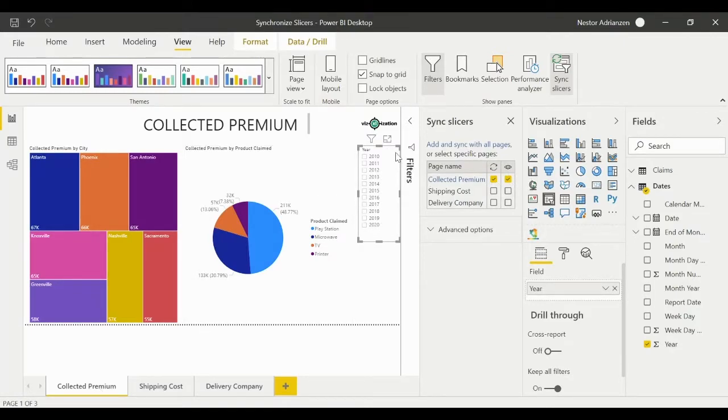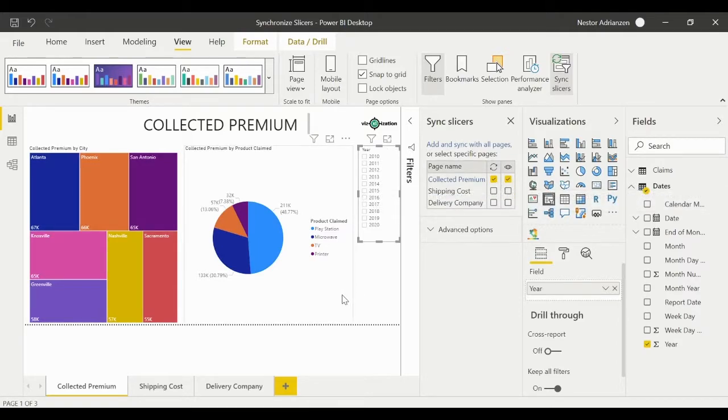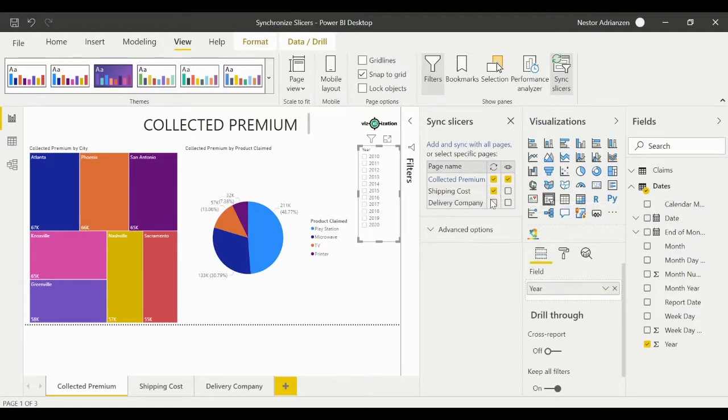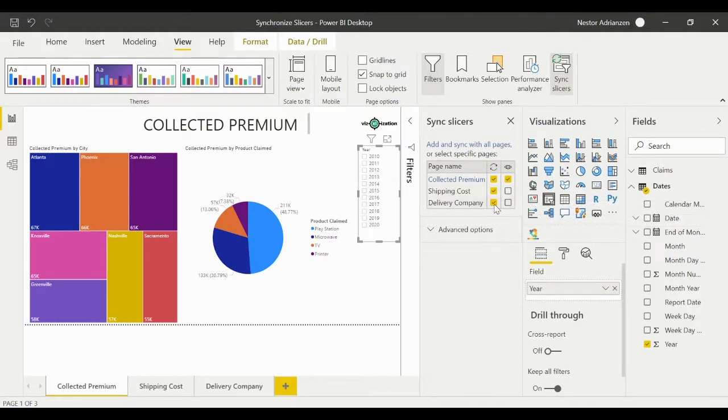We know that the slicer is part of the first page. It's right there, it's selected already. So our goal here is to sync this slicer across these three different pages.